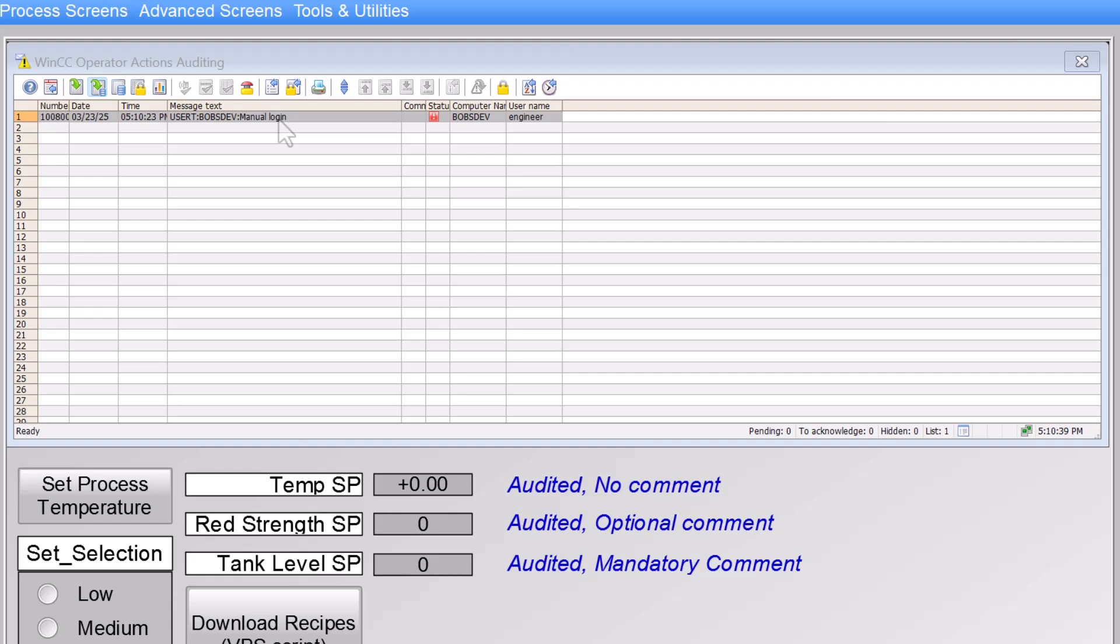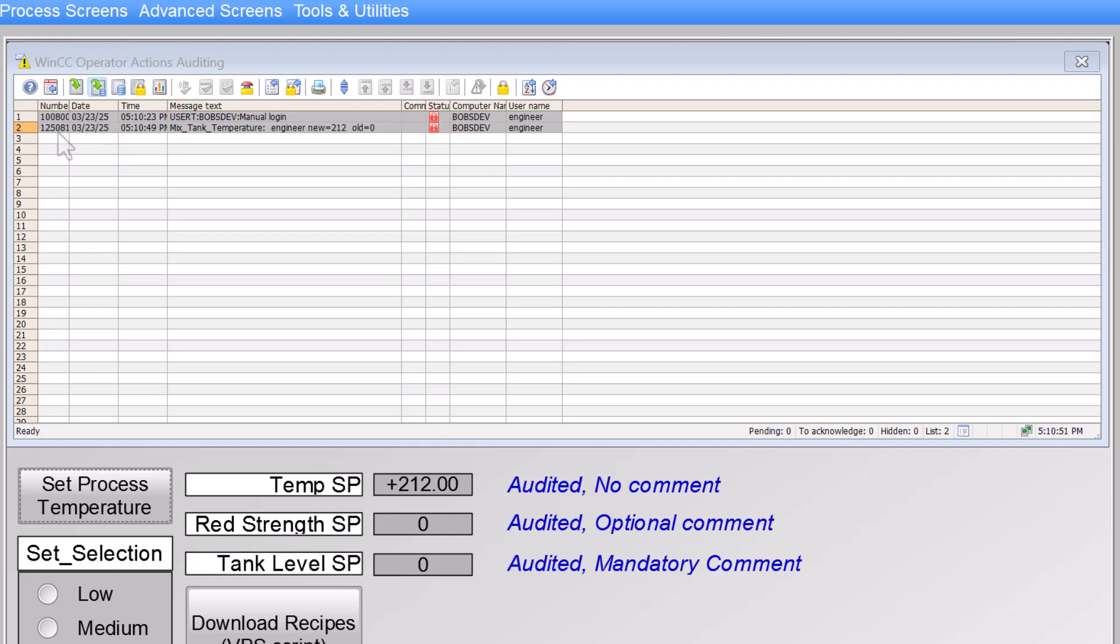And if I want to set my process temperature to 212, it generated our system messages. Mix tank temperature, that's the name of the tag. Engineer, that's the name of the user. The new value that it was changed to was 212. The old one was zero. And again, you can customize that message or create your own message. And then here we've got our computer and username.